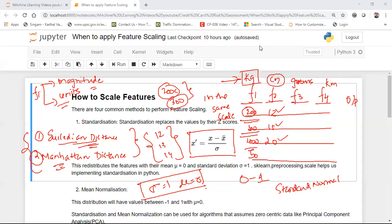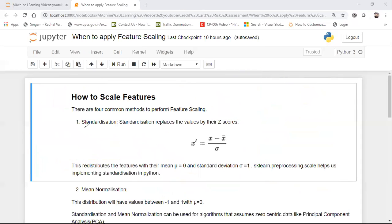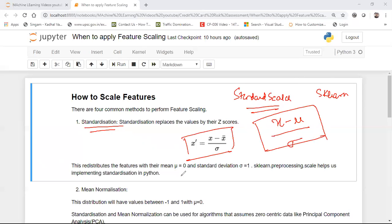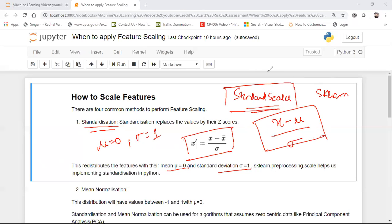The first technique is Standardization, also called Standard Scaler. This library is available in scikit-learn. Standard Scaler applies the formula: X minus mean divided by standard deviation. When applied, your distribution will have mean equal to 0 and standard deviation equal to 1. The library used from scikit-learn is called StandardScaler.